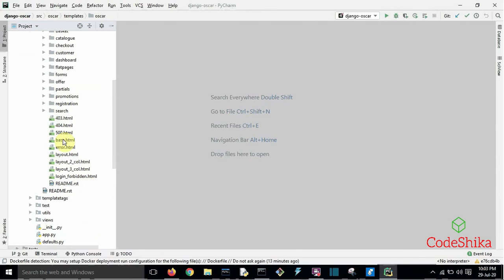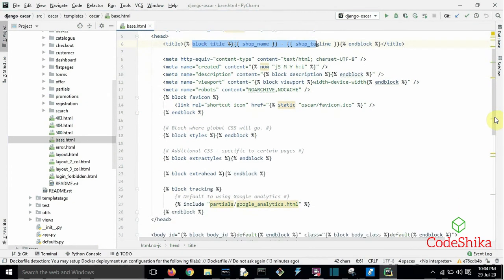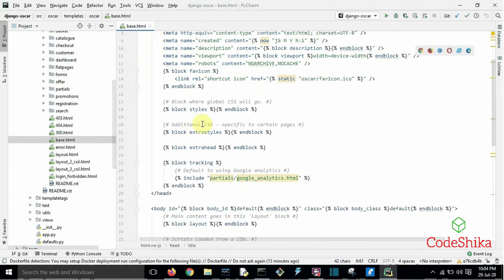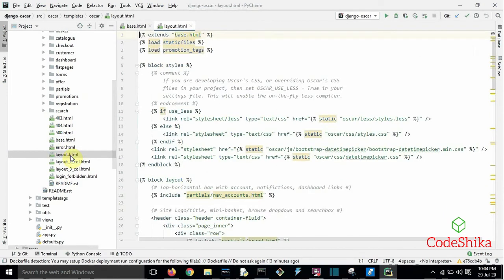Here you can see there is a base.html template of the Oscar site. In base.html there is a block title where you can specify the title of the site, a block favicon where we can add the logo, and block styles and extra styles where we can specify CSS. In the body there is a block layout where the main content goes. Next there is a layout.html template created by extending base.html, with some added styles using block styles.